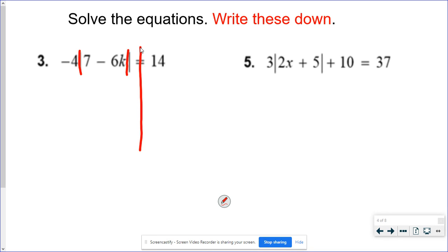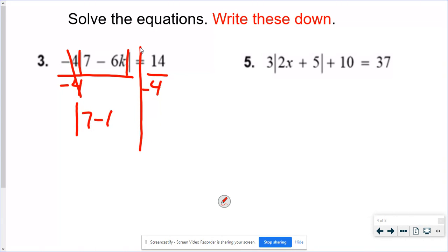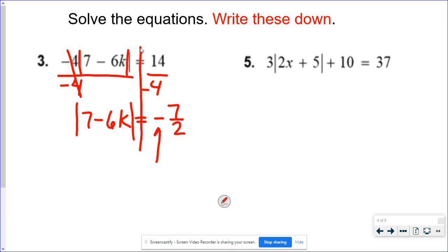So I have to get rid of multiplying by negative 4 by dividing by negative 4. I know that gives me a fraction — that's not a concern. What is a concern is that 14 divided by negative 4 would be negative 7 over 2 if I simplify it, but absolute value can't be equal to a negative. Right there that makes it not possible. No solution.